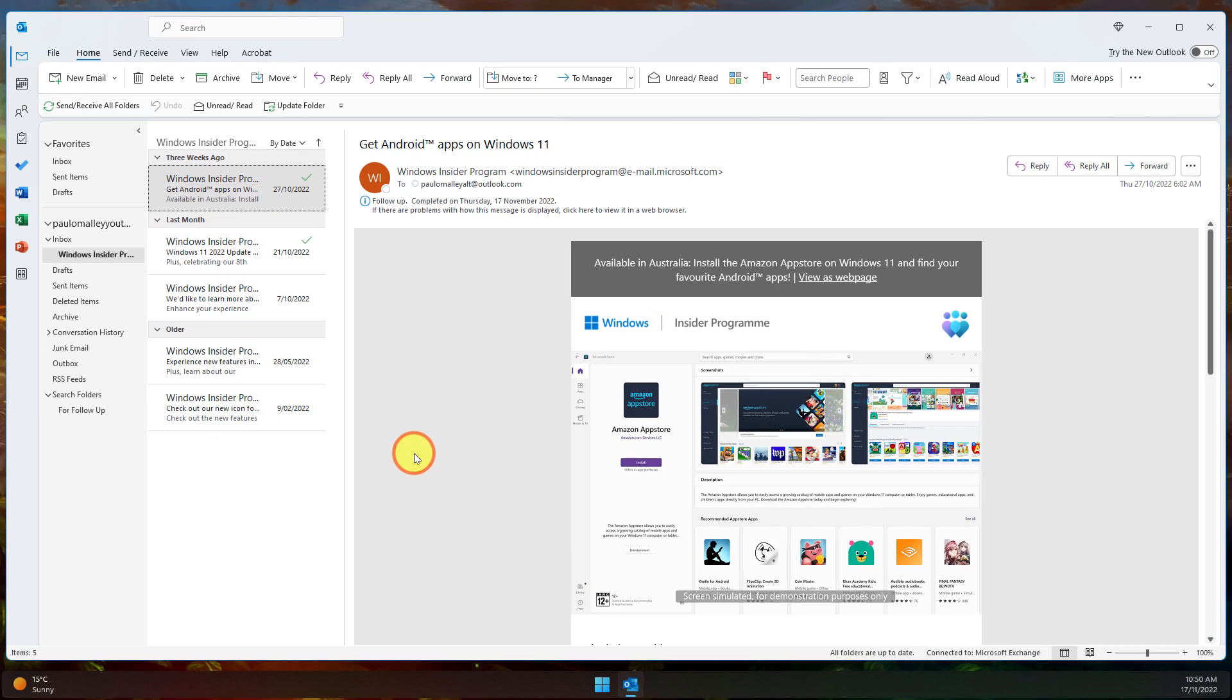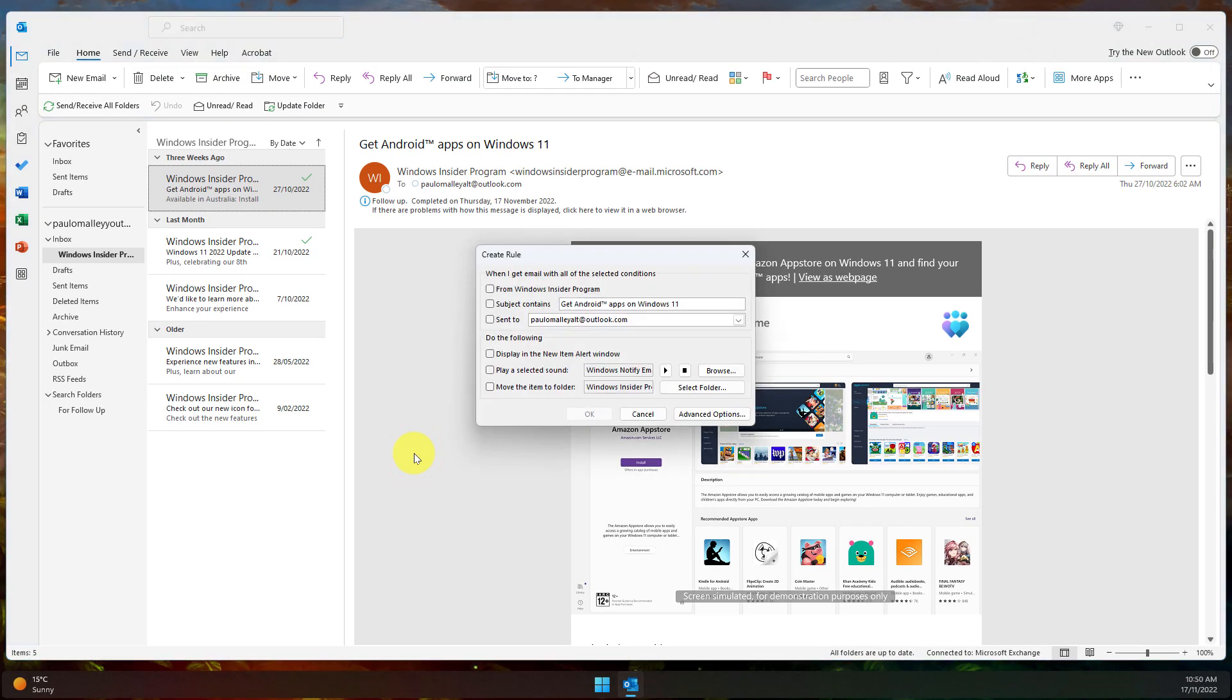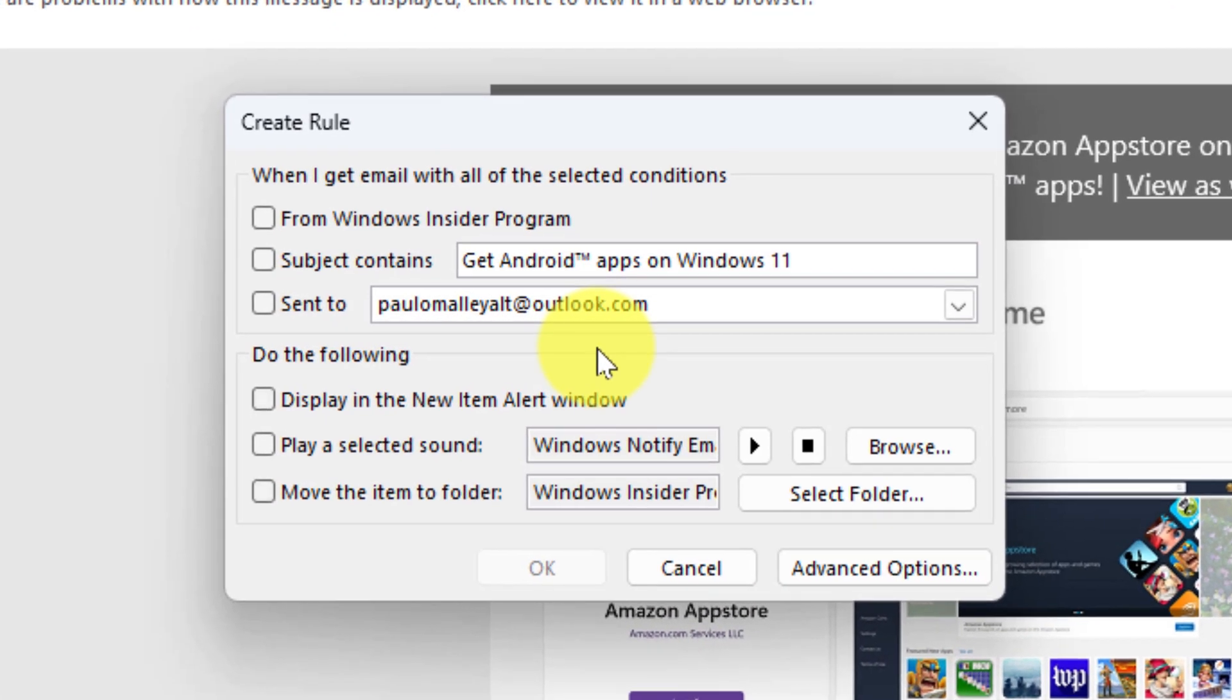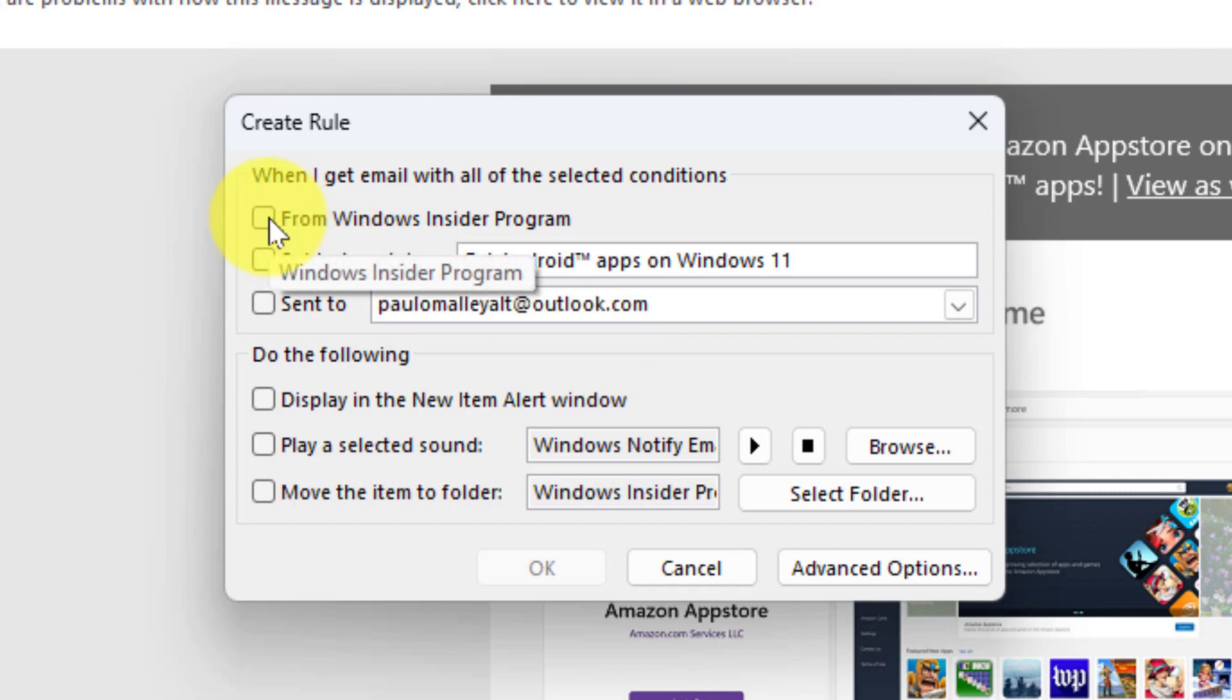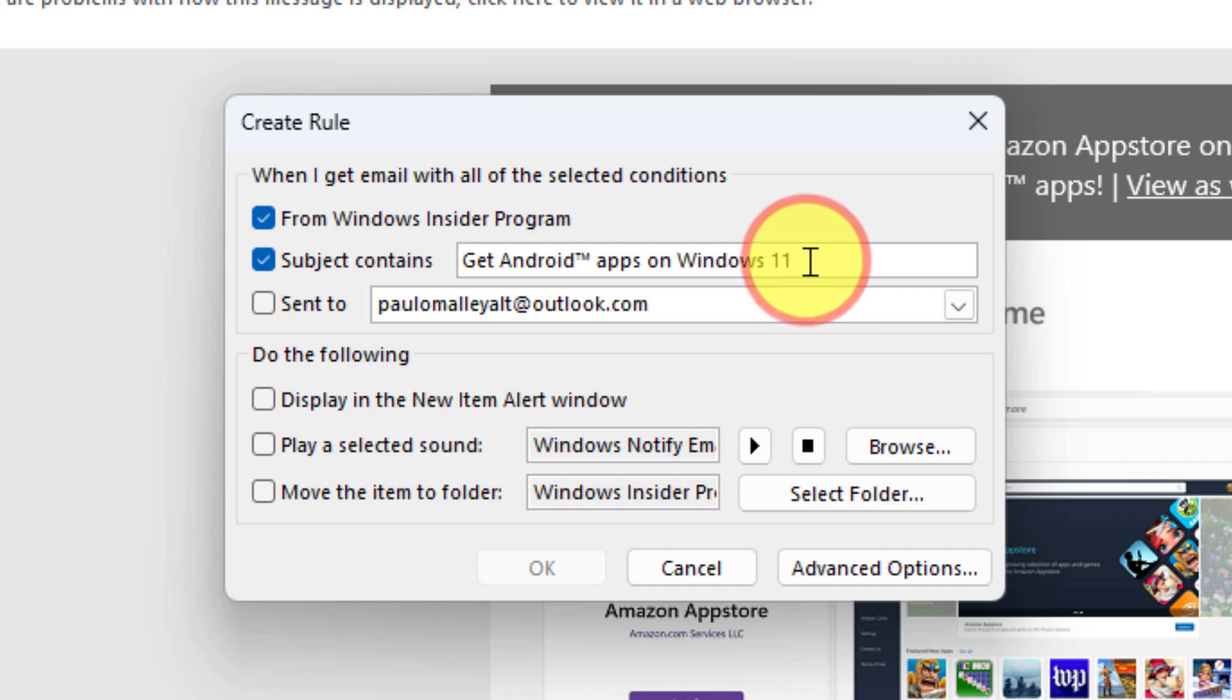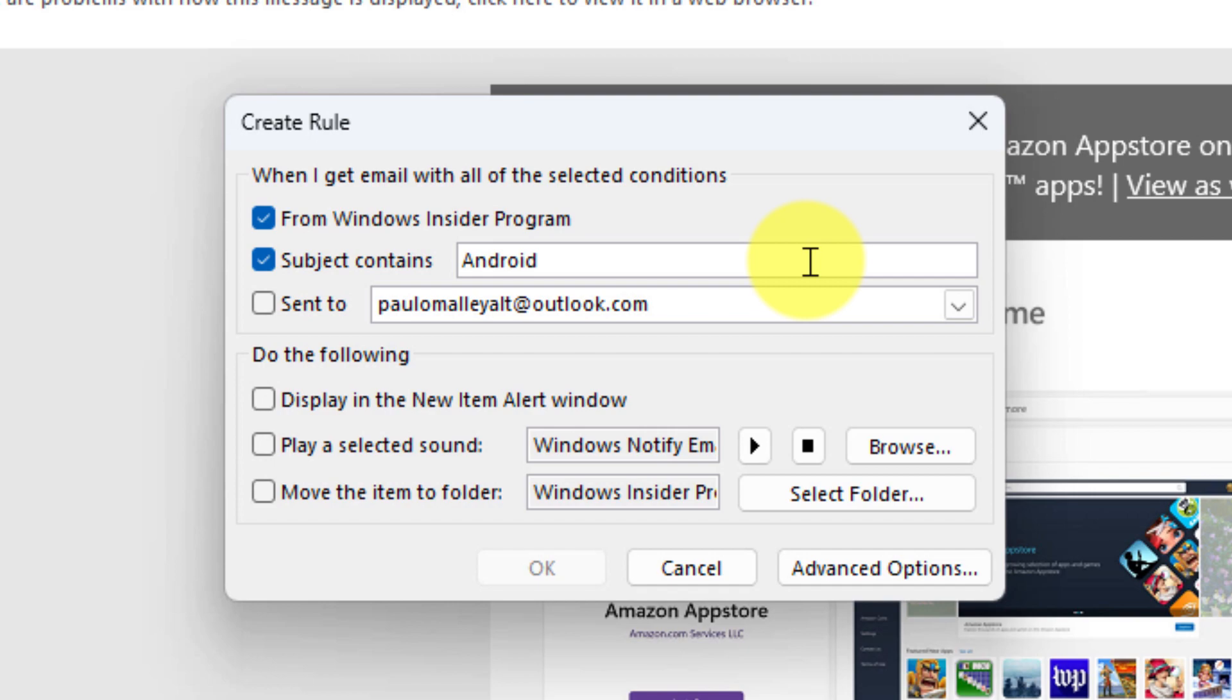Selecting this option will give me a slightly different pop-up where I can customize the rule to meet certain conditions. So here I can choose by the defaults where it will recommend, hey maybe you want to select emails that come from the Windows Insider program. So I do, and then I want to change what the subject contains. So here I can delete some of these items and I'm just going to leave the word Android here. If I hadn't selected the option for from Windows Insider program, this would include emails that come from anybody where the subject has the word Android in it.